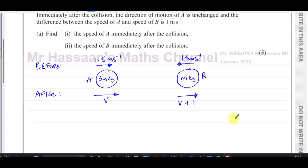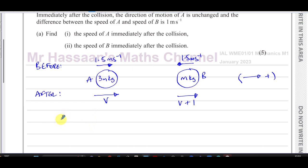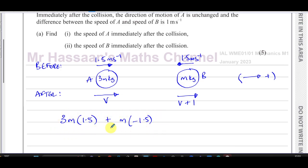Now I'm going to set up the equation, taking right as positive. Using conservation of momentum — total momentum before equals total momentum after — we get: 3m times 1.5 plus m times (−1.5) equals 3m times v plus m times (v + 1). The left side is the total momentum before the collision and the right side is the total momentum after.